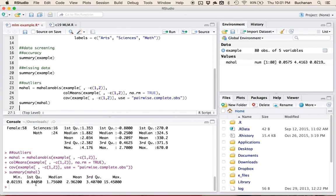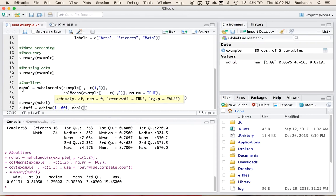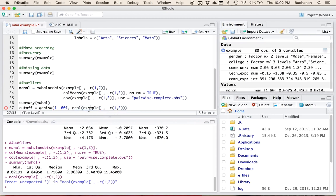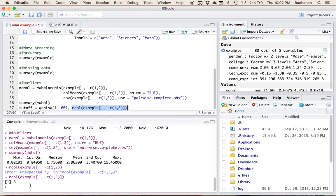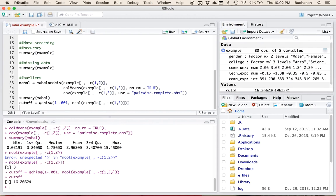We've created the Mahalanobis column, which tells us the overall distance from a centroid for our continuous variables. To find the cutoff score, I use the qchisq function with one minus alpha — we're using 0.001 for data screening, or just type 0.999 — and then the degrees of freedom using ncol of that same dataset. That way I don't have to manually count columns. With three degrees of freedom and 0.001 as the criteria, the cutoff score is 16.27.